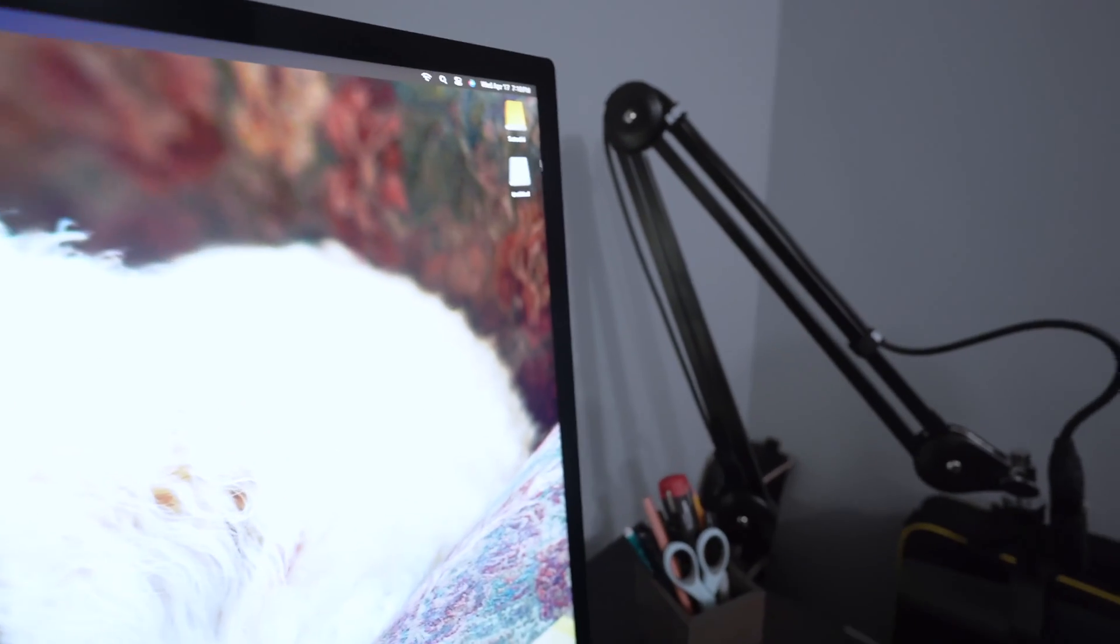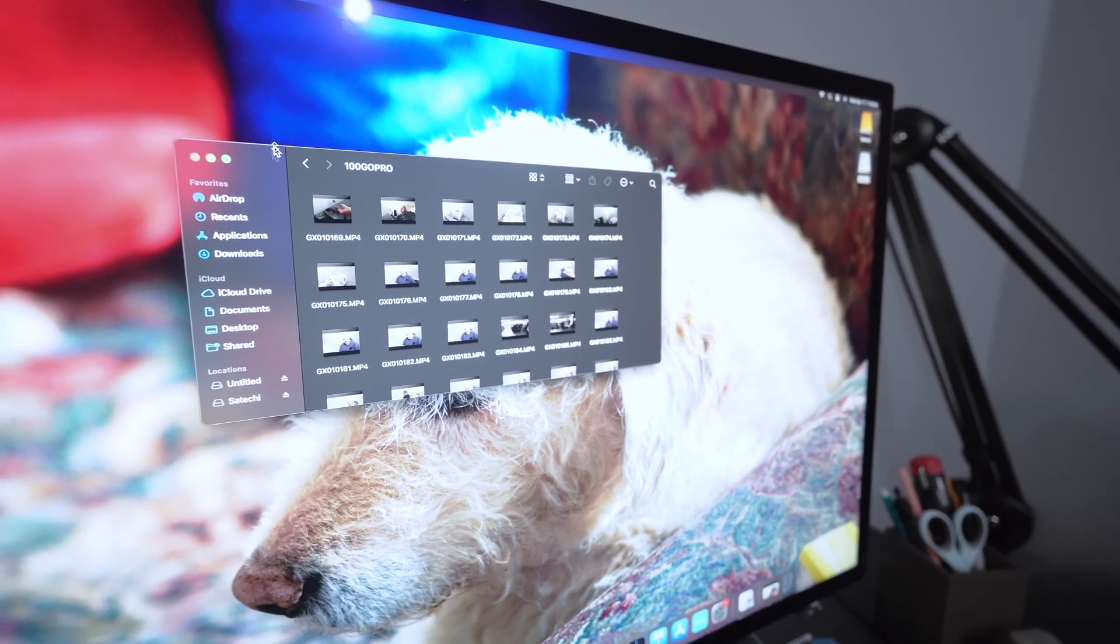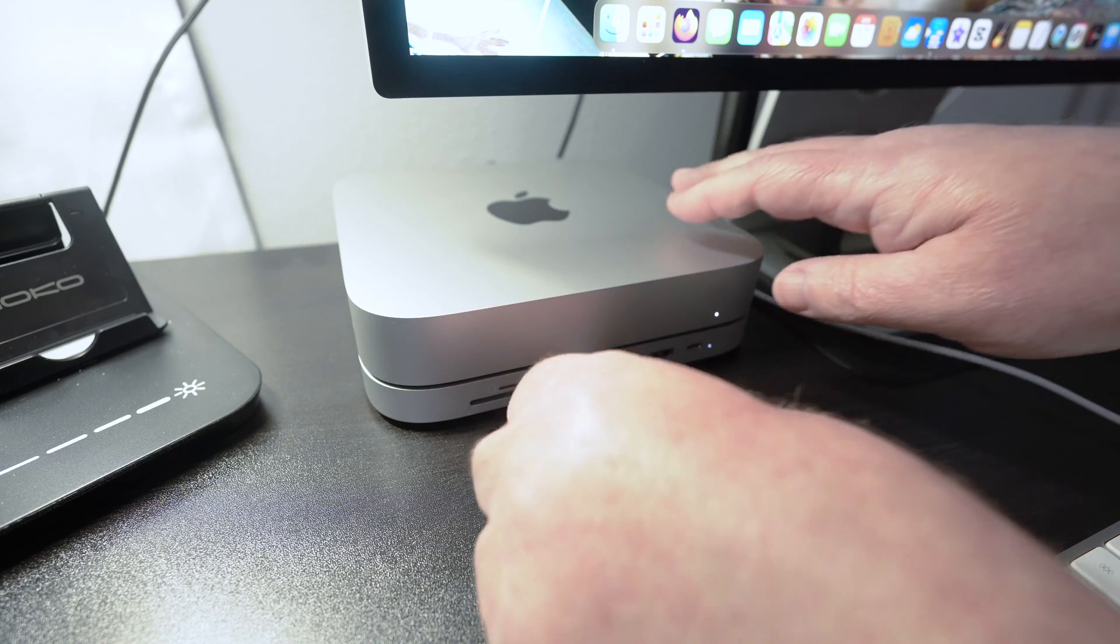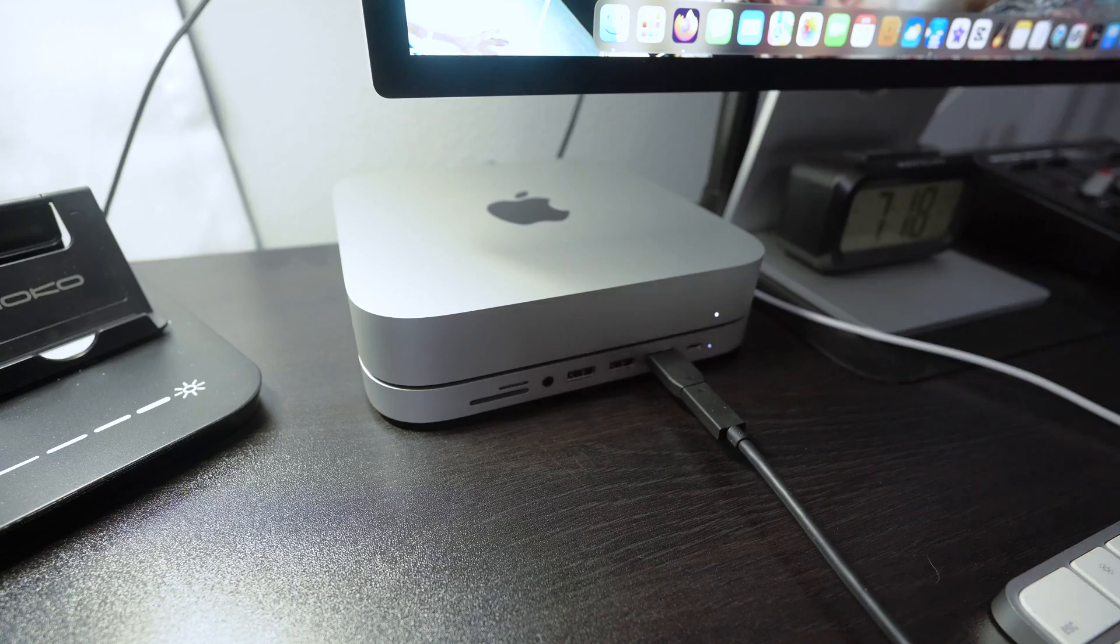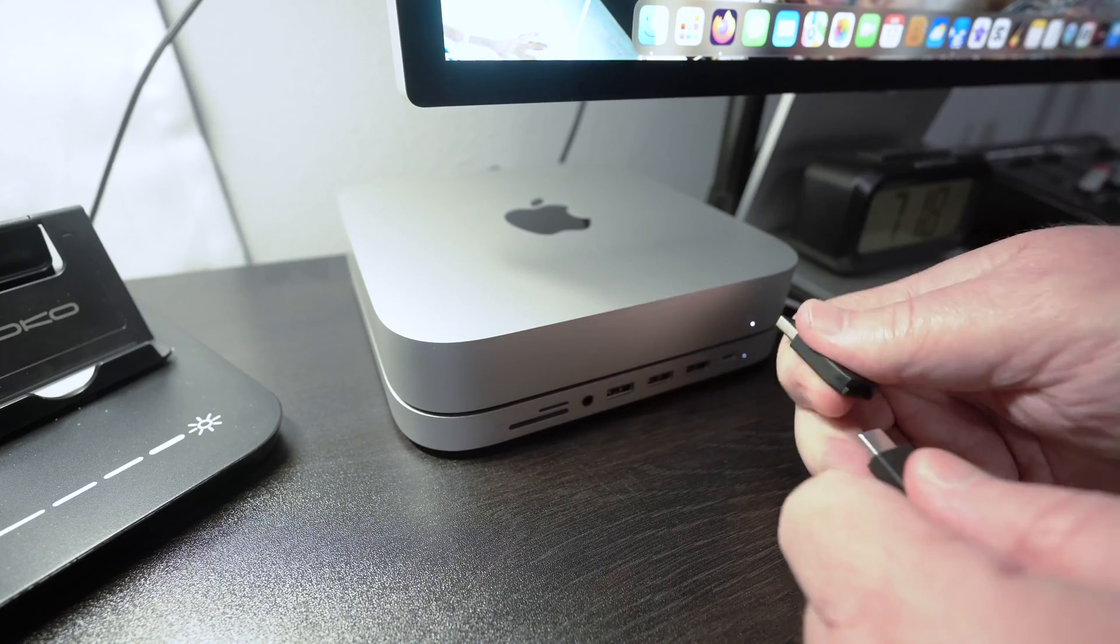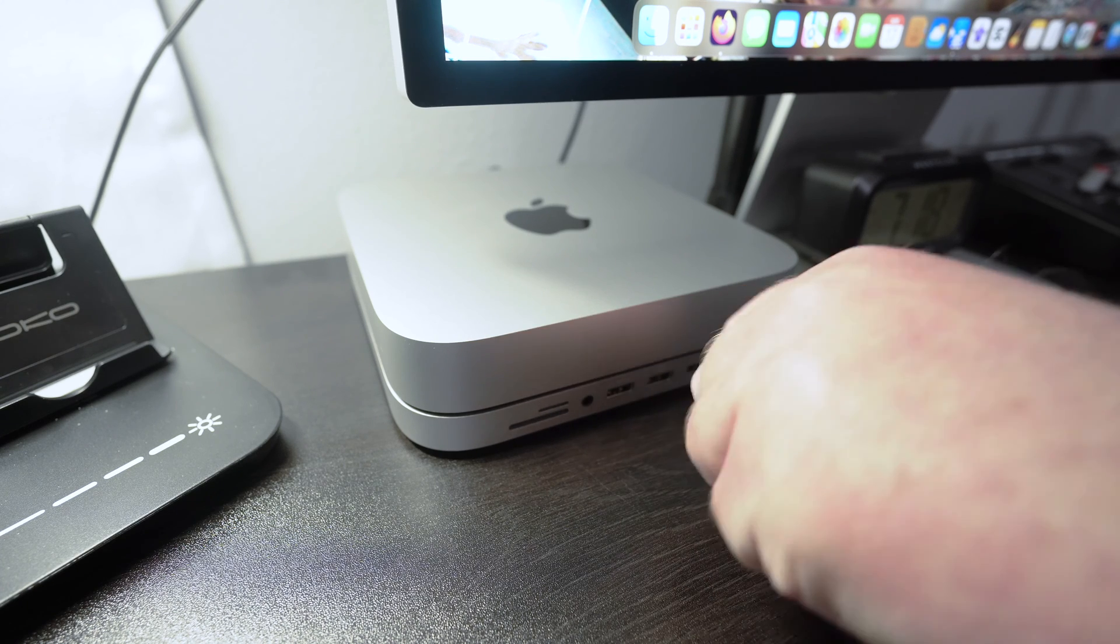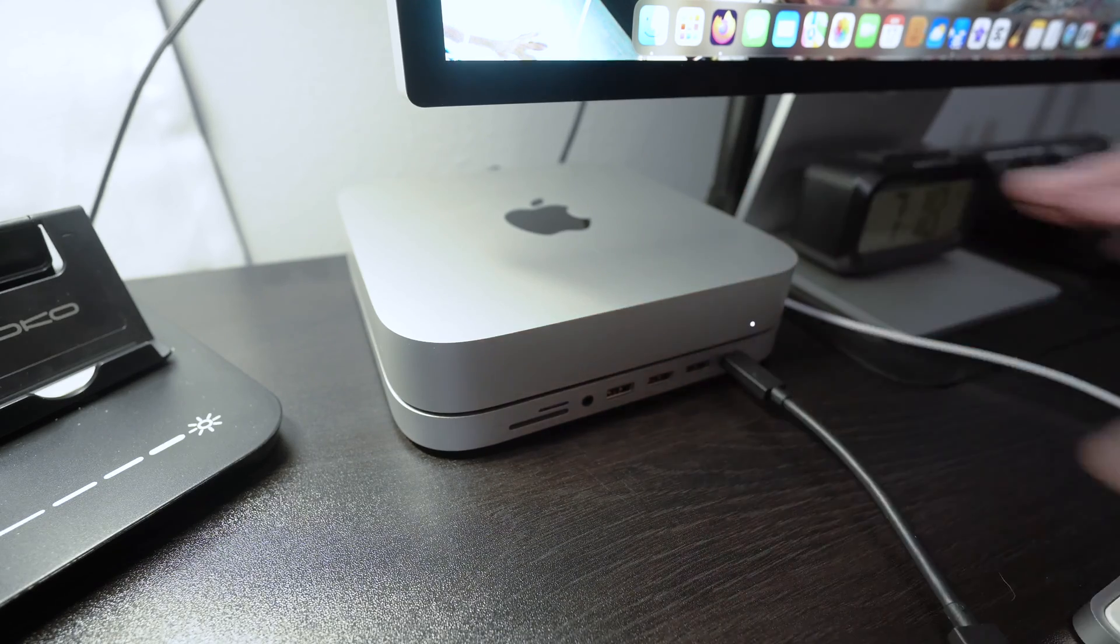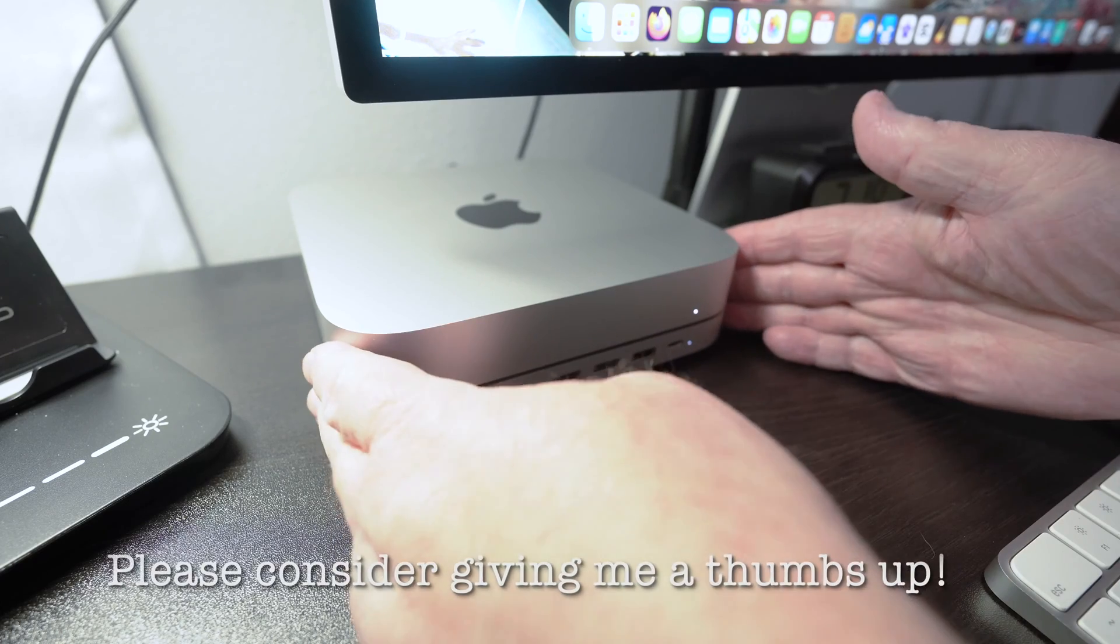And shows right up. Yeah, perfect. I want to plug my drive in, make sure that it's recognized, and it is. Okay. And then let's try it with the Type-C, and there it is.